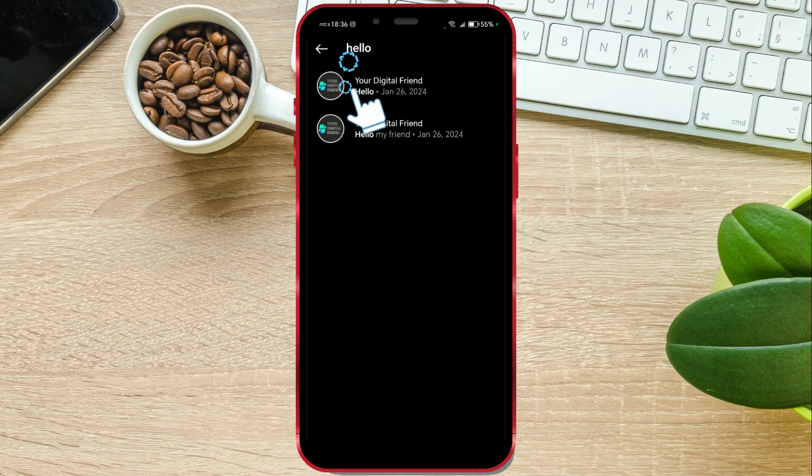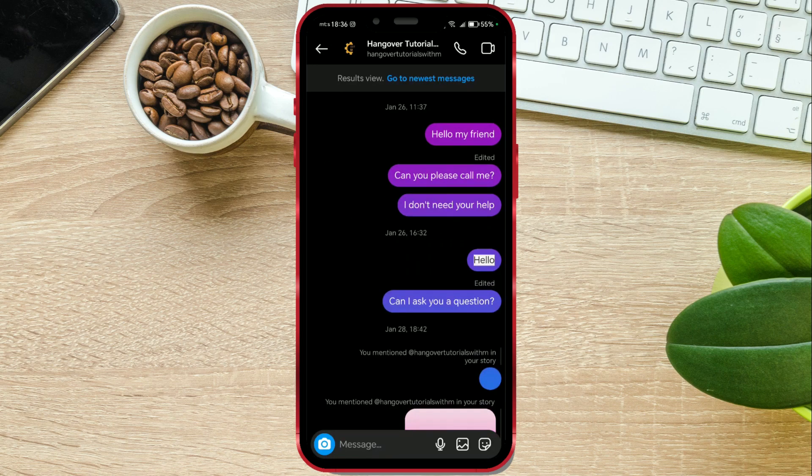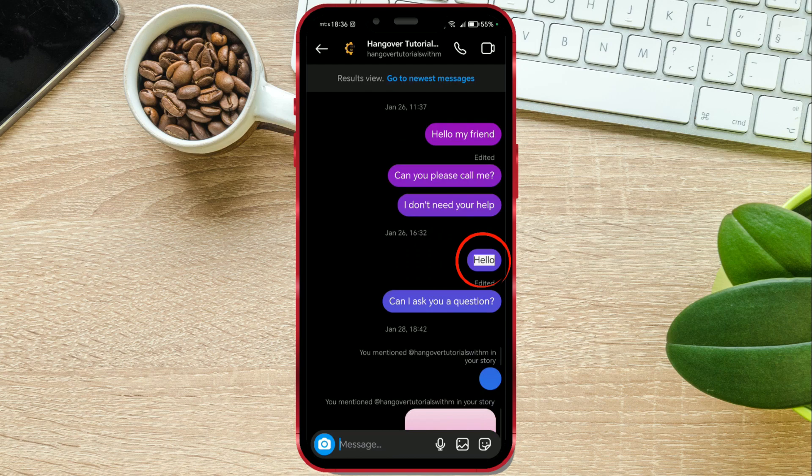By clicking on one of these messages, Instagram will automatically show me where that message is located and what it contains.